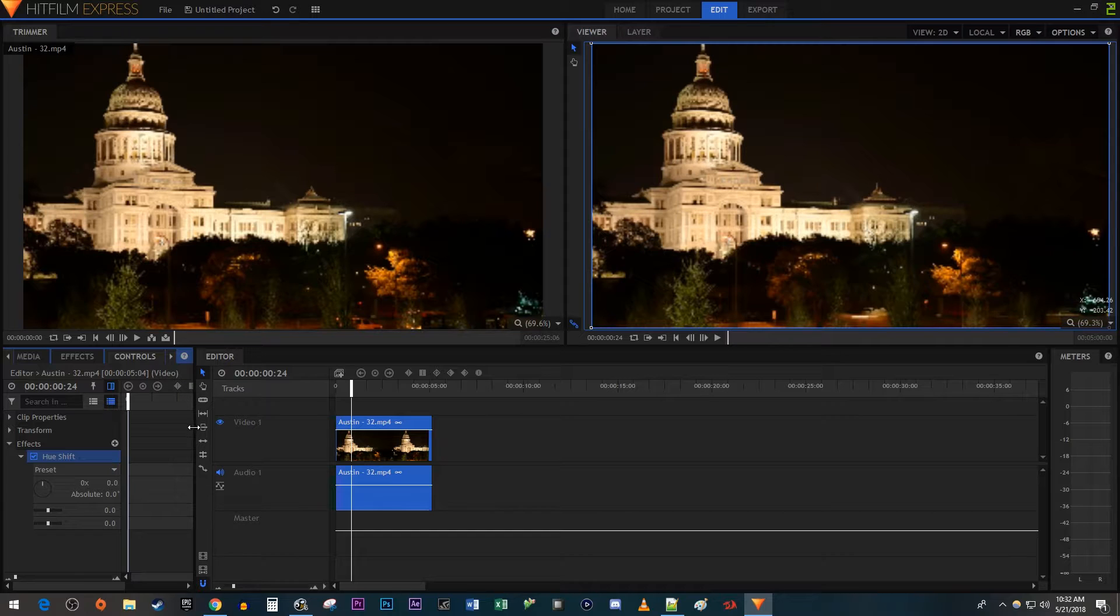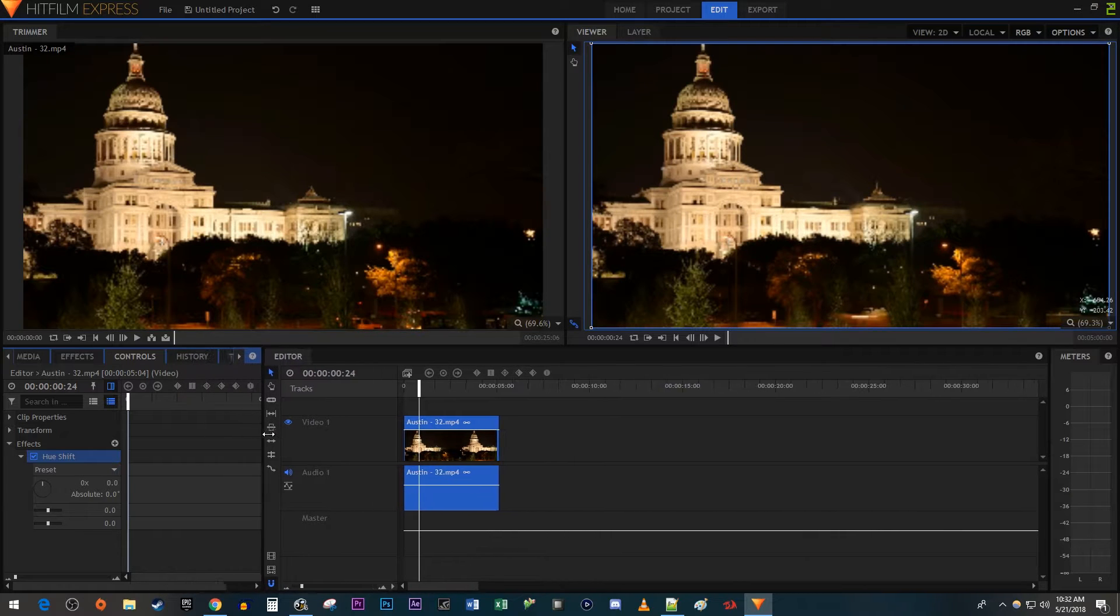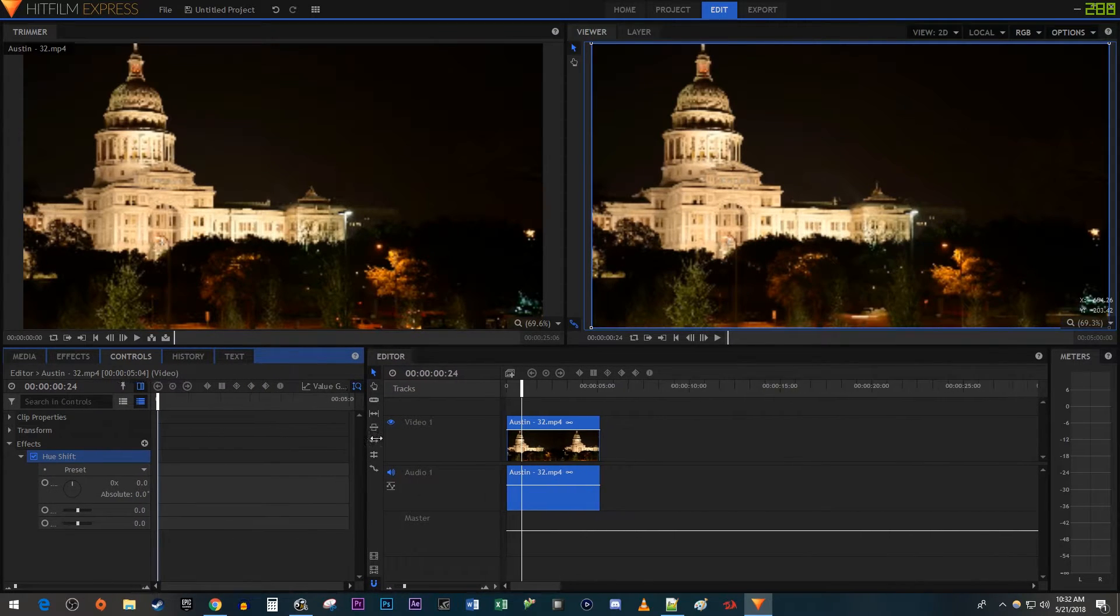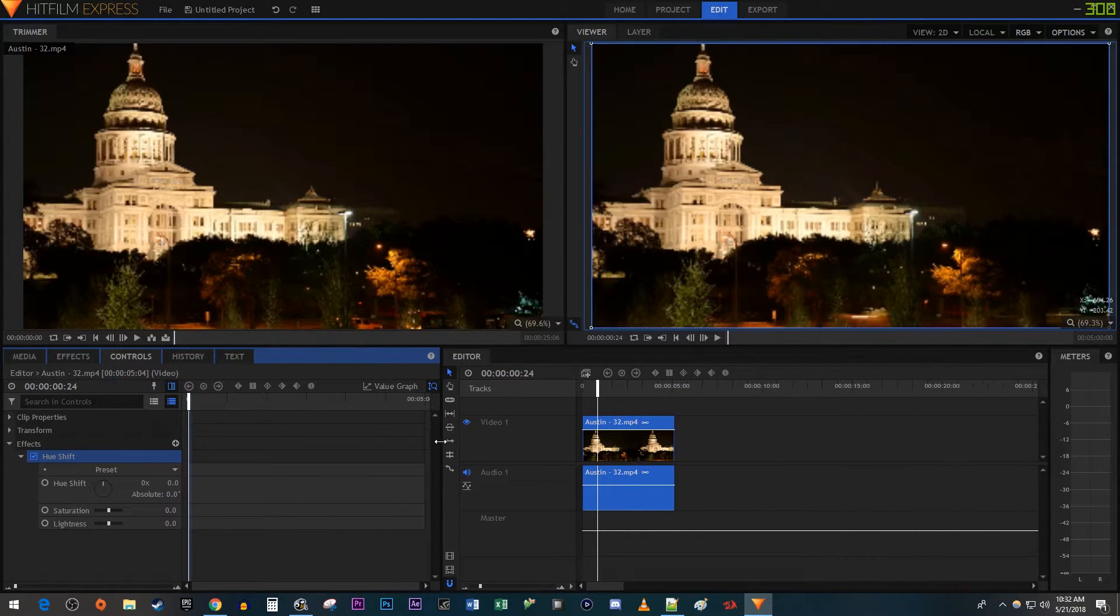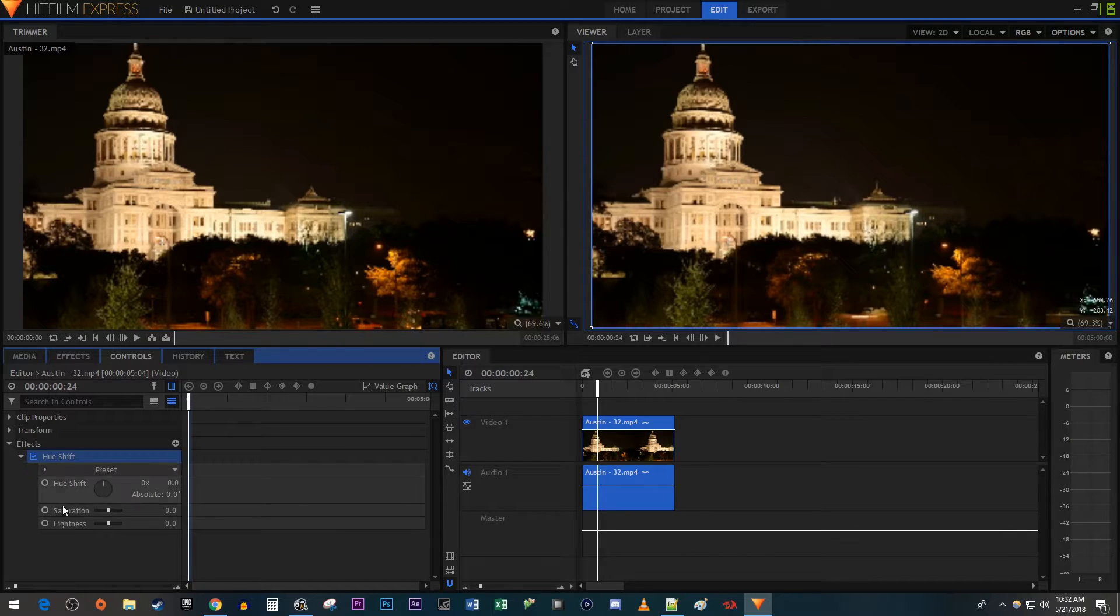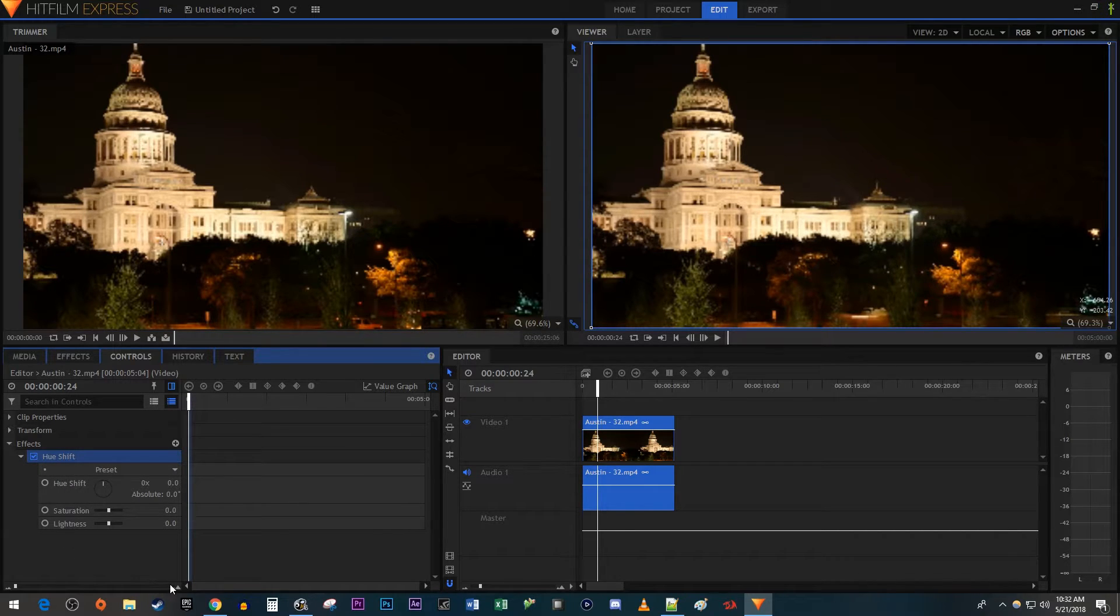Drag the edge of the Controls panel in order to see the little circles next to the settings. And I'm also going to use the slider down here to zoom in on my timeline.